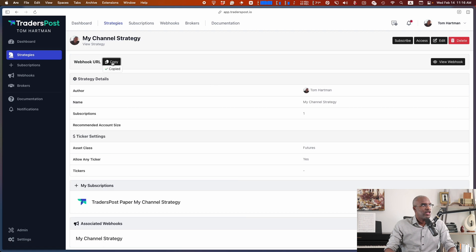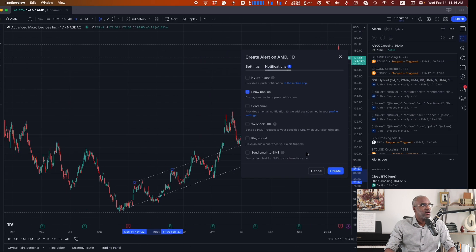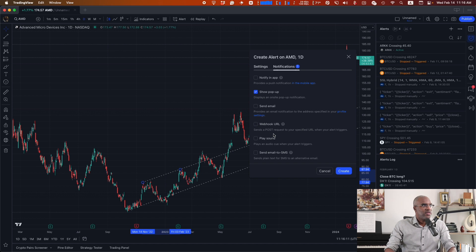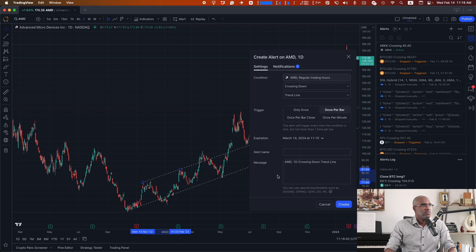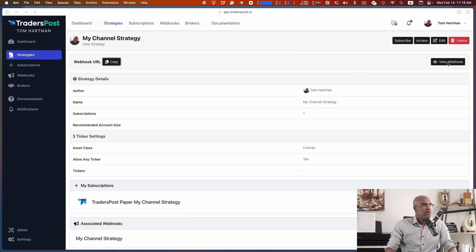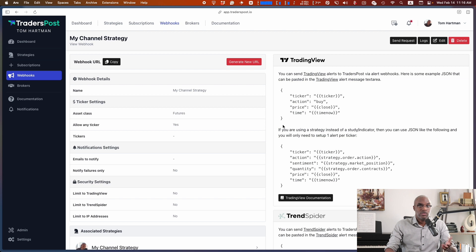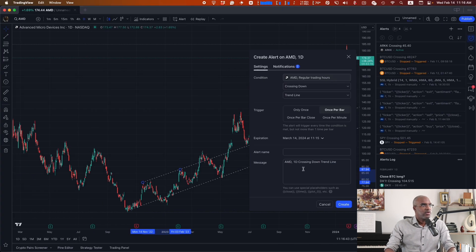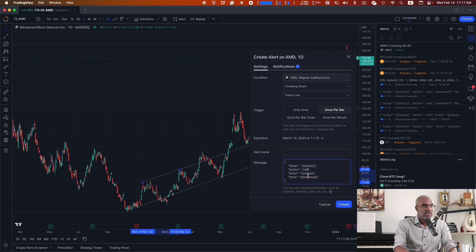In my channel strategy I'm going to grab the webhook URL. For my message I need to set up the JSON payload — I'll grab that from 'View Webhook' at the top right, or I can go to the documentation section. Grab the code, paste it in as usual. The ticker will be replaced with the ticker, and buy will be what we want to execute at the close price.